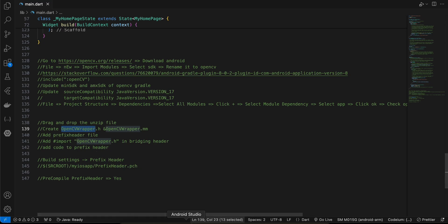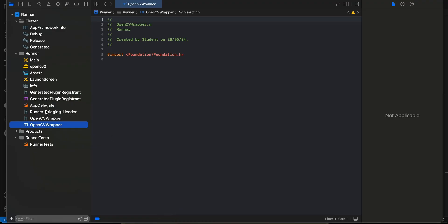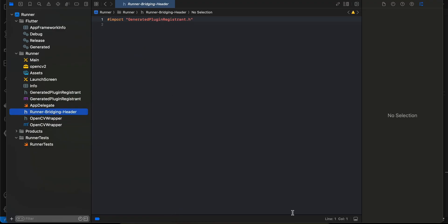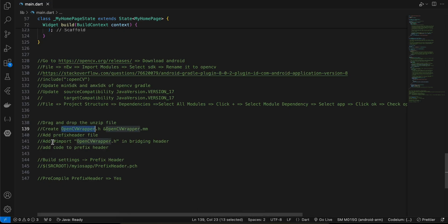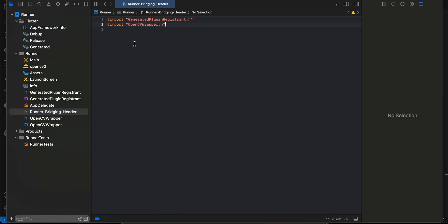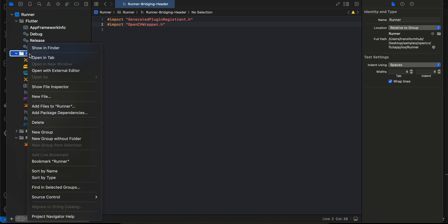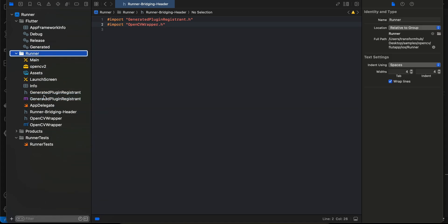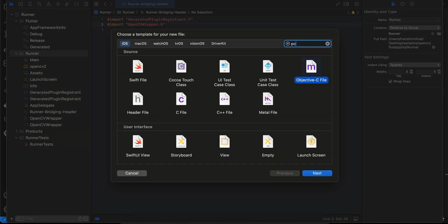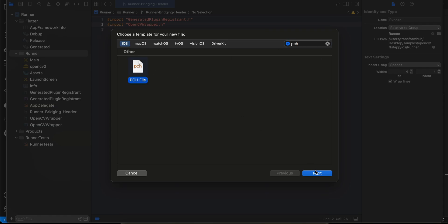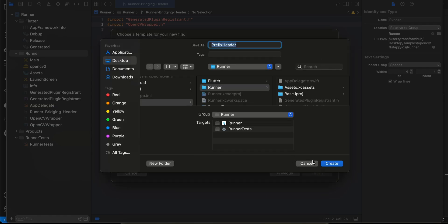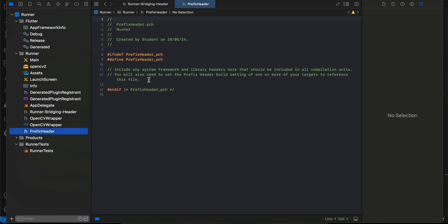The bridging header should already be present. Add this particular import to it — copy the code and paste it there. Then create a prefix header file by clicking New File, searching for PCH, selecting it, clicking Next, and clicking Create.